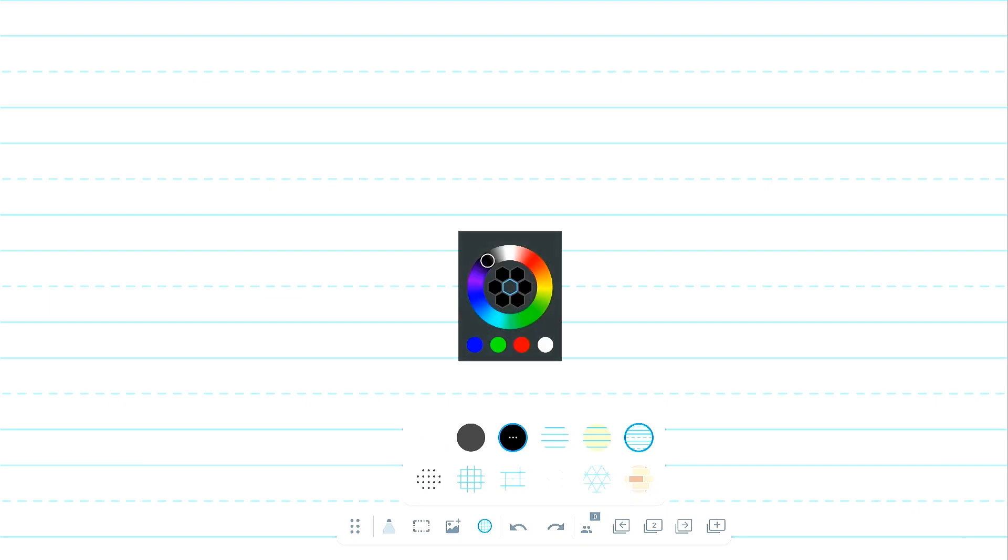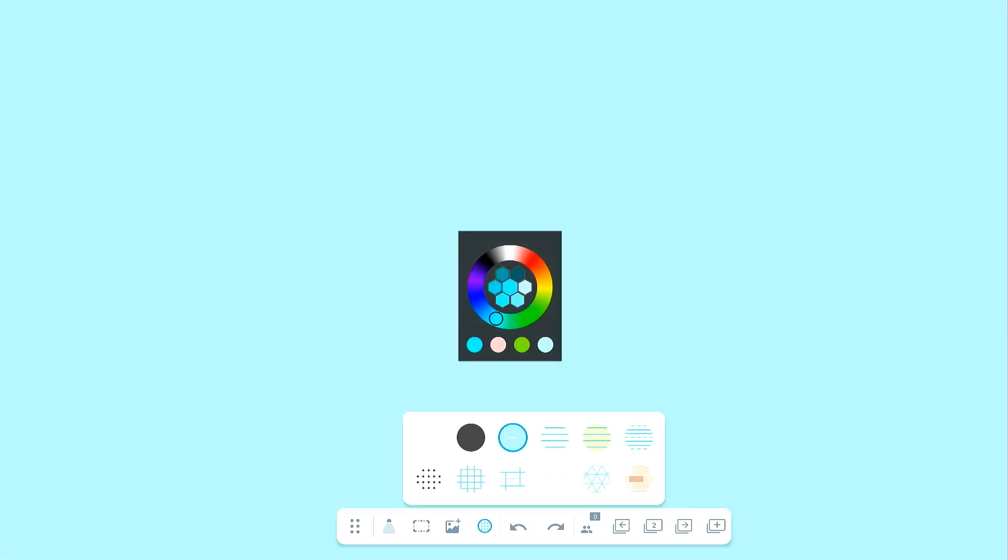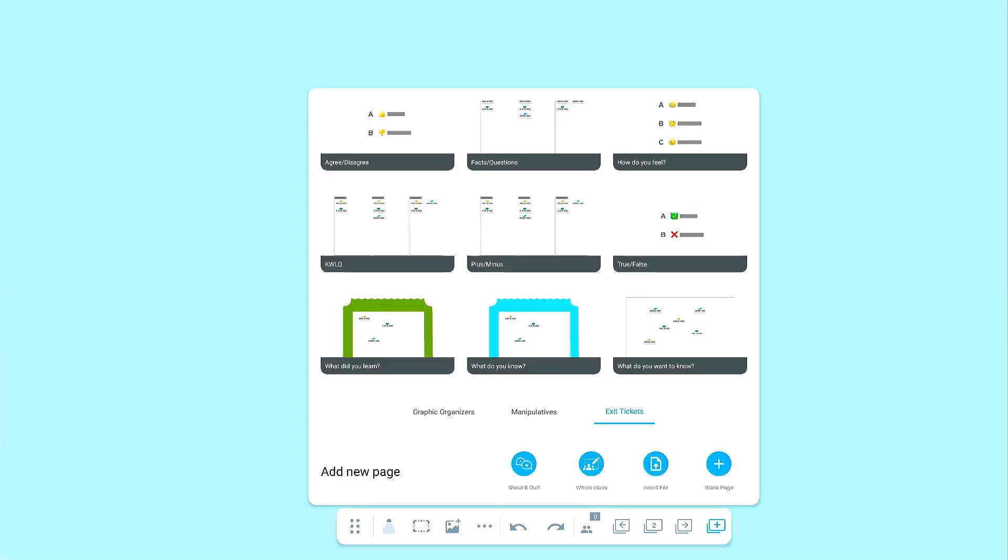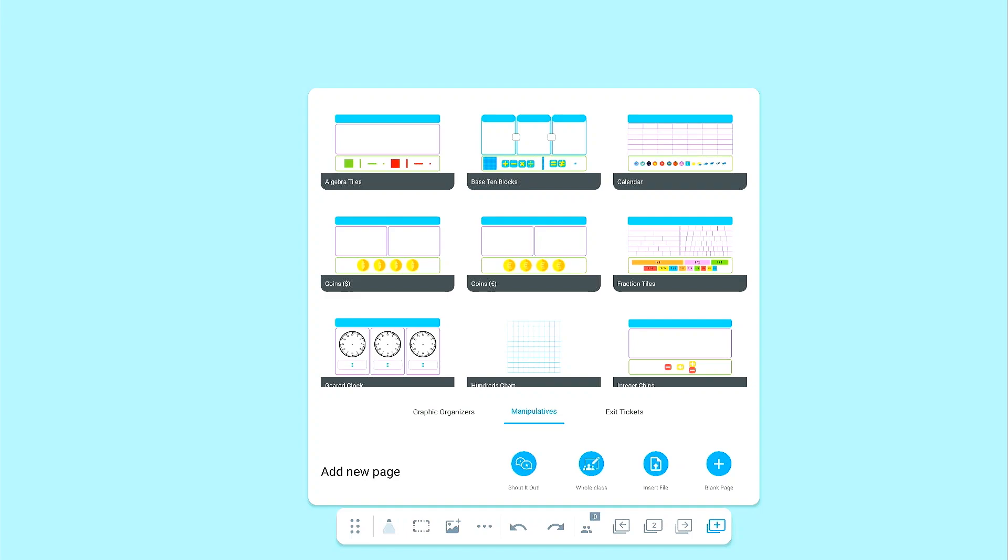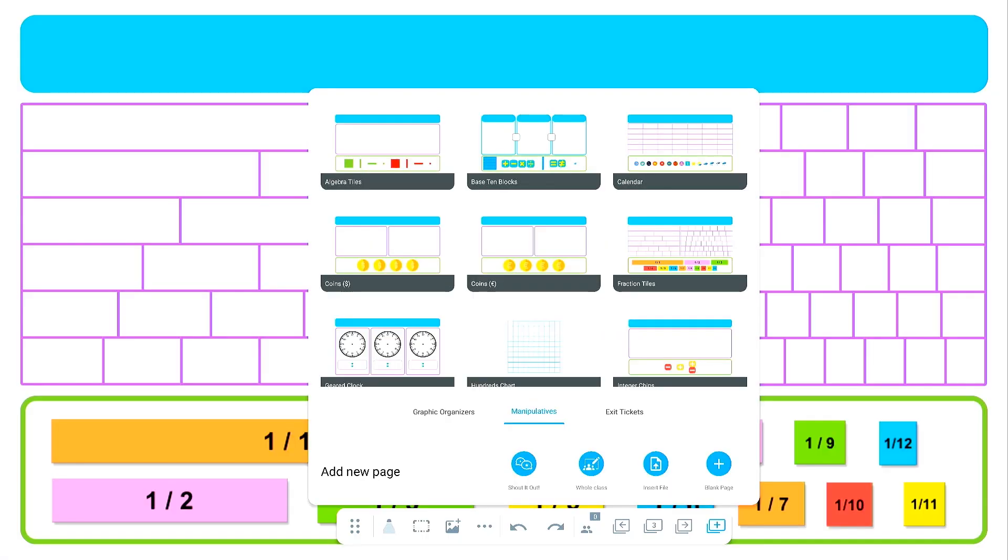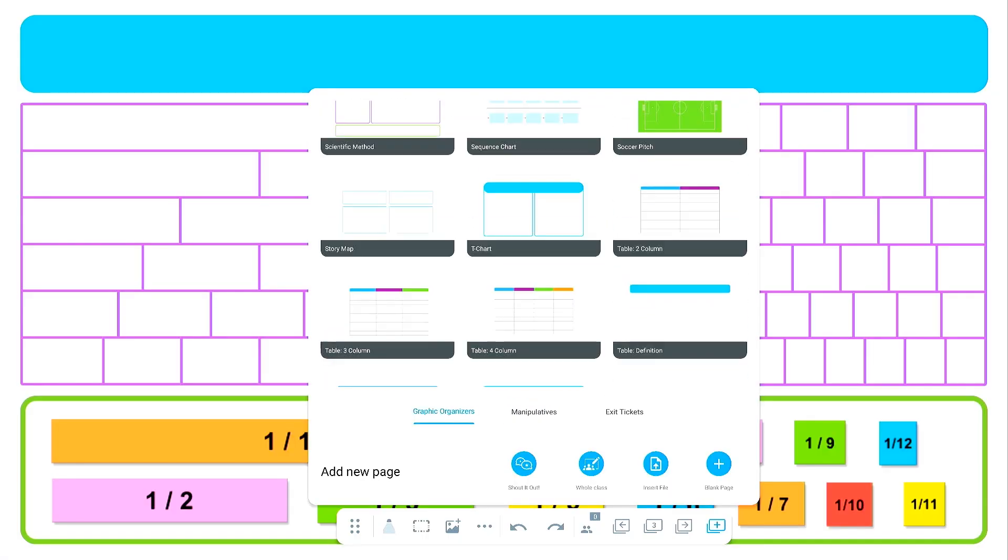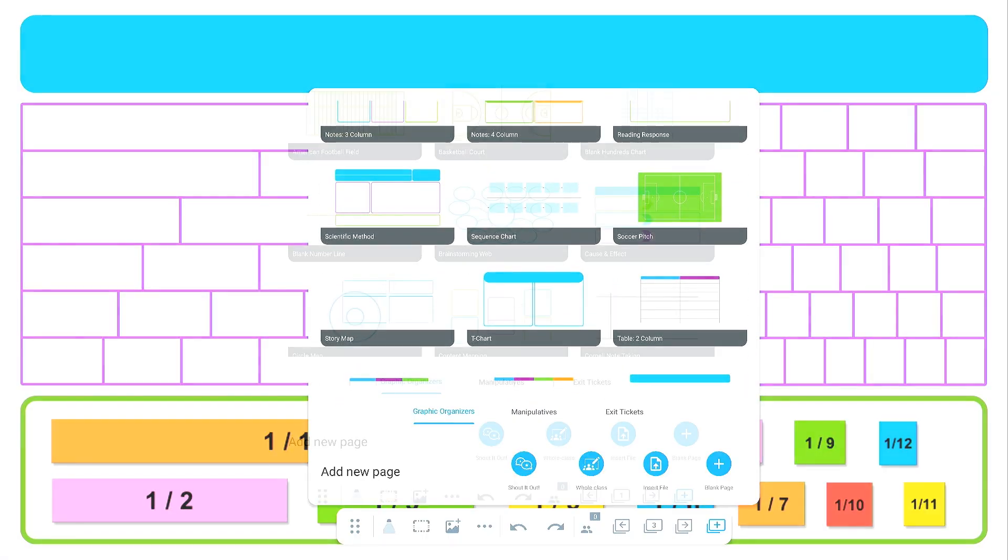Enhance your lessons with colorful backgrounds or educational templates like graph or handwriting paper. Tap the plus icon to access ready-made graphic organizers, manipulatives, interactive exit tickets, and more.